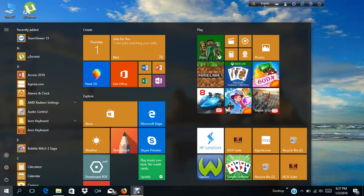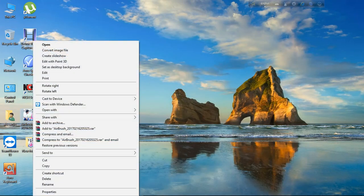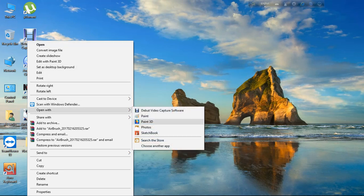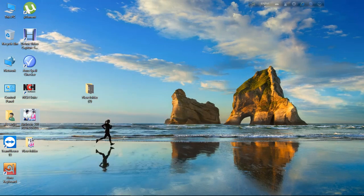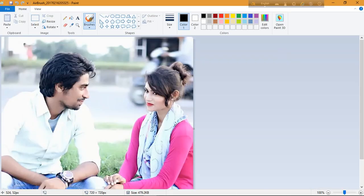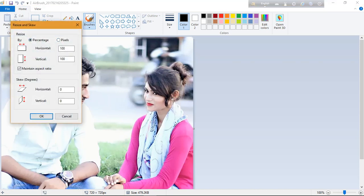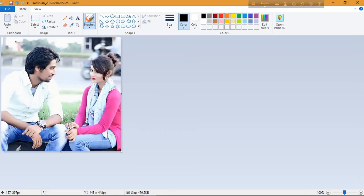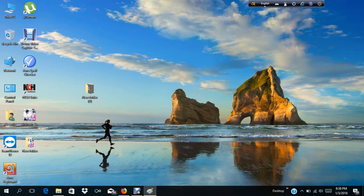Now choose the picture you want to set as your account picture. Right-click on your picture, go to 'Open with', and choose Paint. Open the file in Paint. Then go to the Resize button — switch from Percent to Pixel — and set the dimension to 448 x 448.